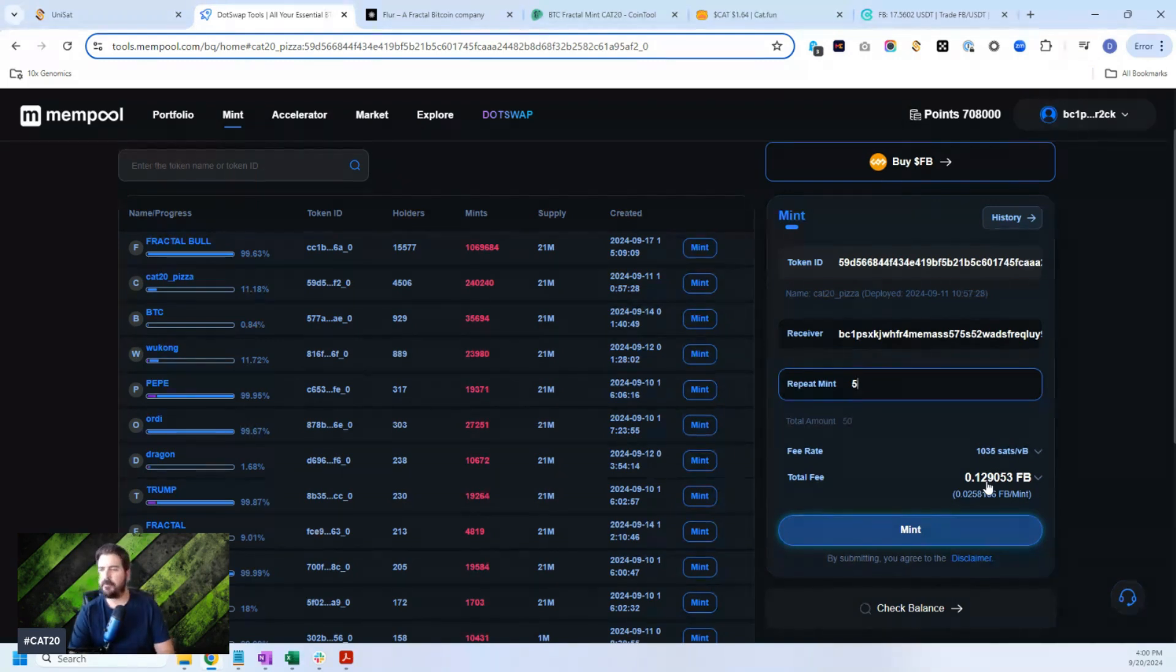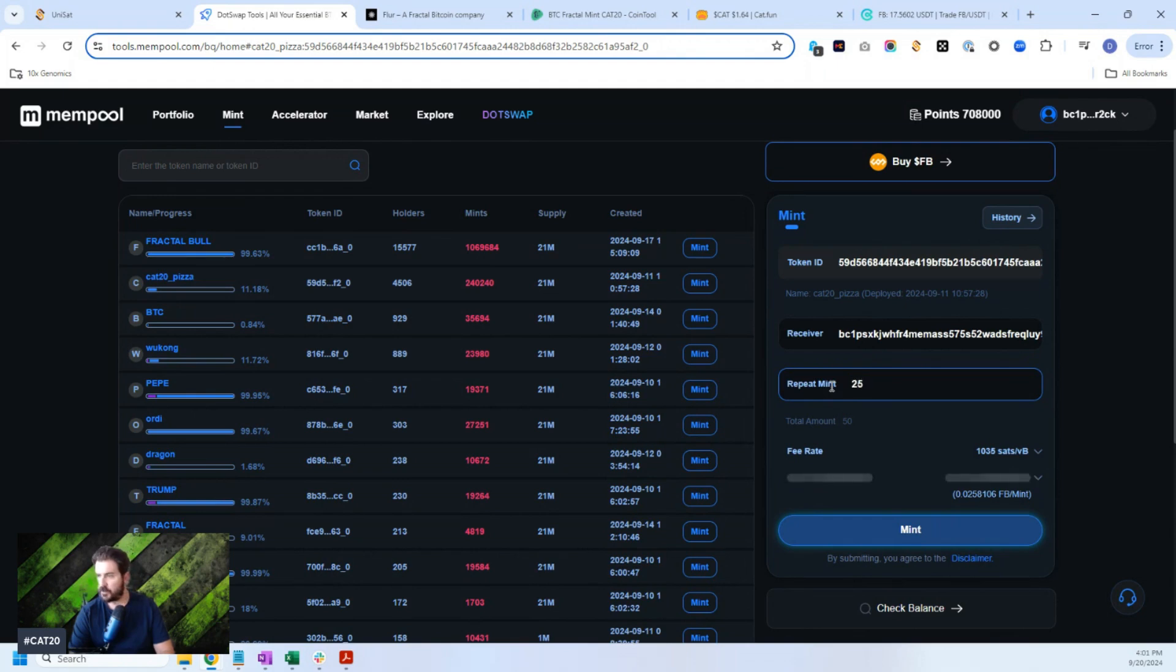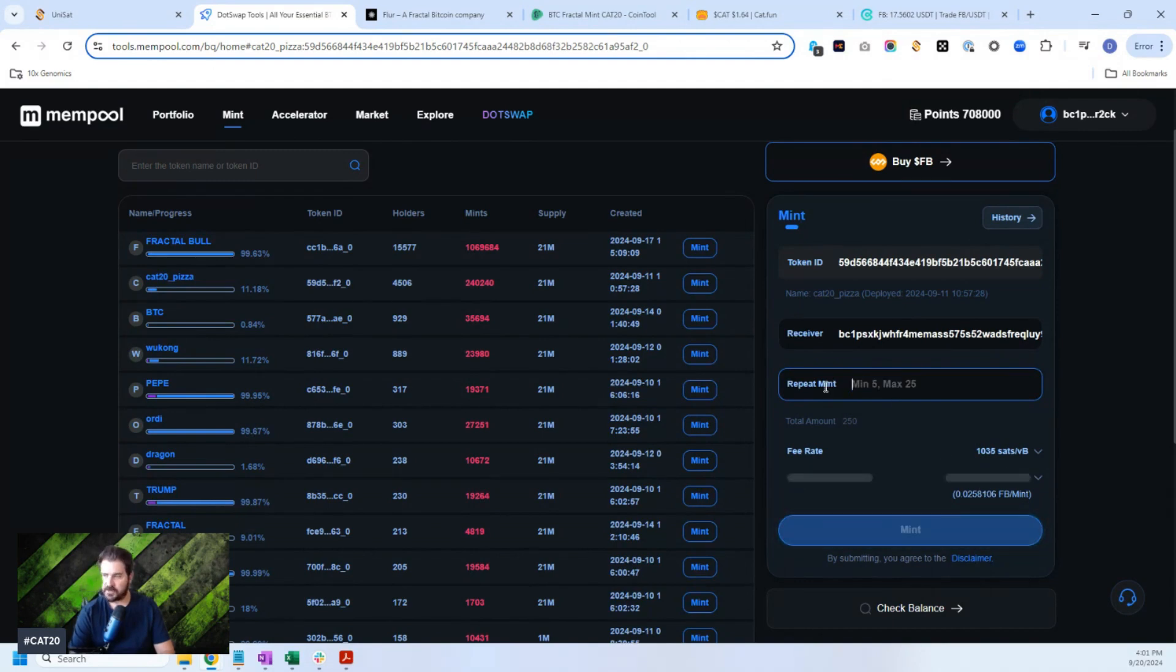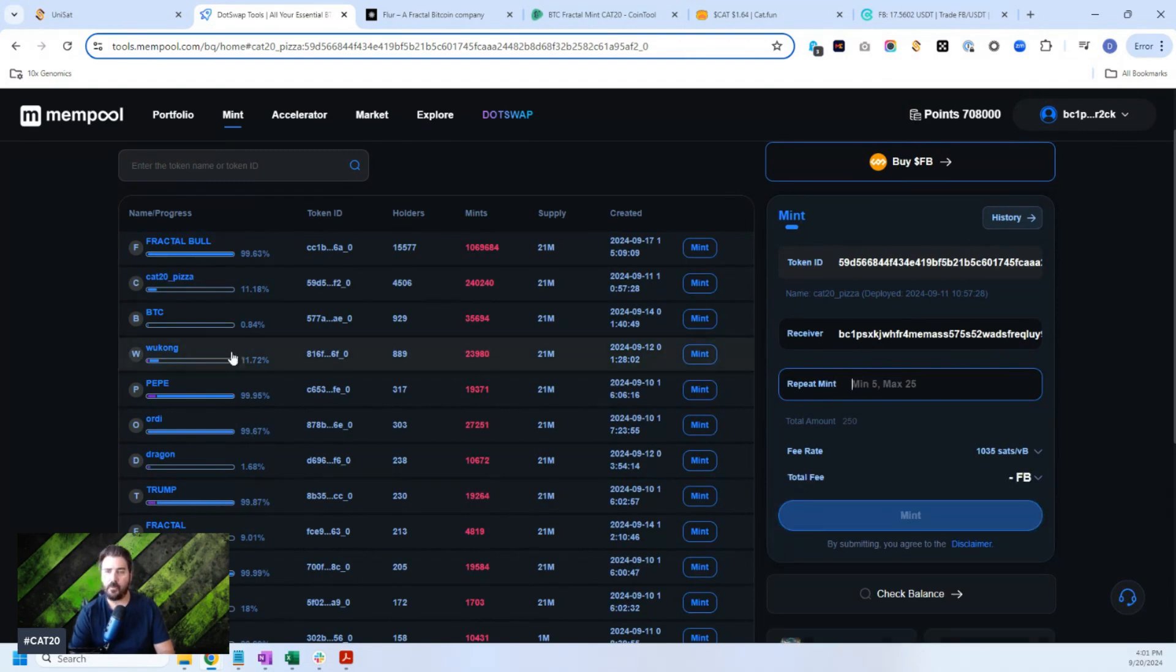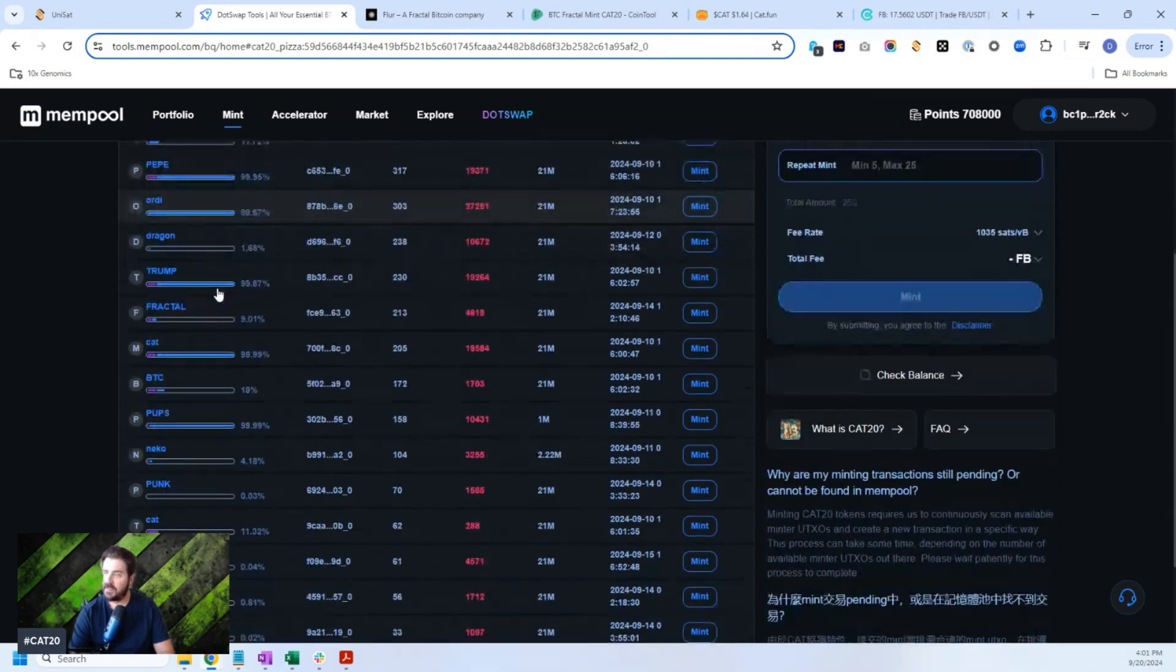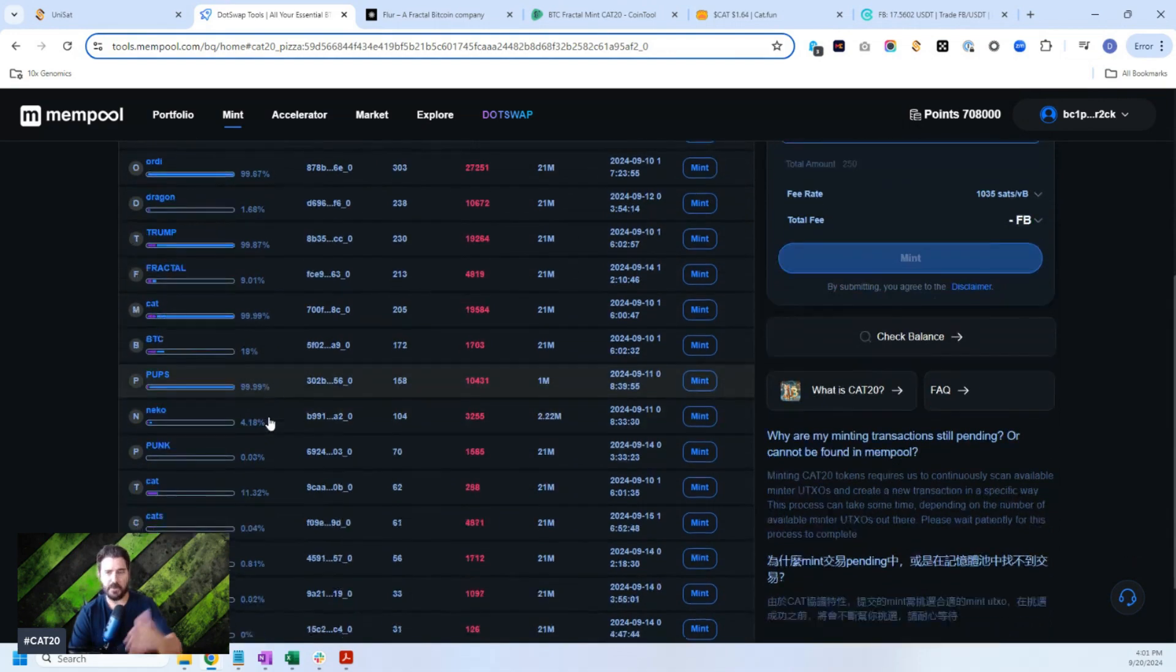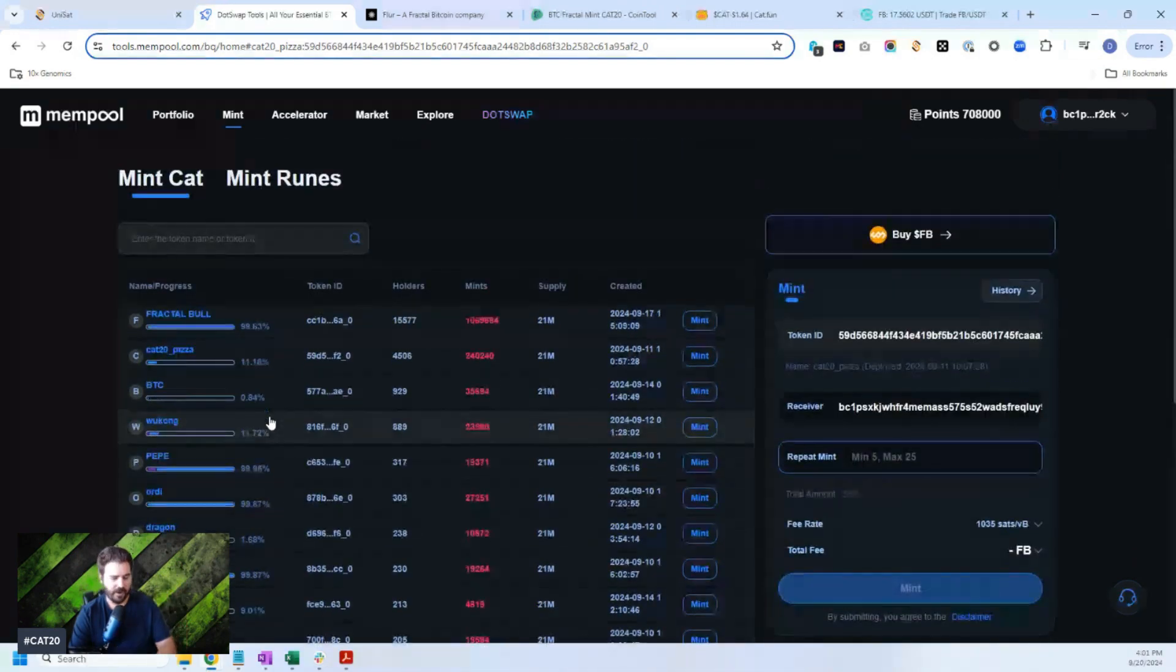Now, if you want to do this a bit more, it gets a little bit more pricey. If you want to mint 25 times, it's more than half a Fractal Bitcoin. So that's a bit more than some of these other places, but very easy to use, very easy to mint. You can mint pups, you can mint all of them. They're right here. They've enabled it for everybody.